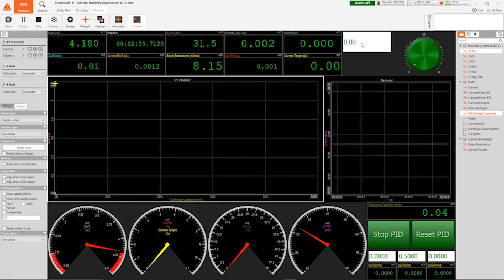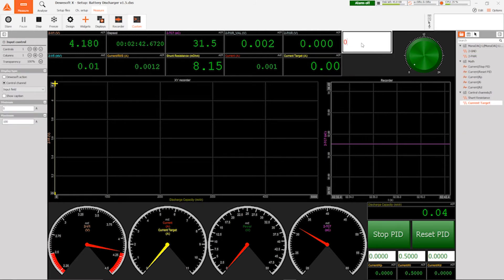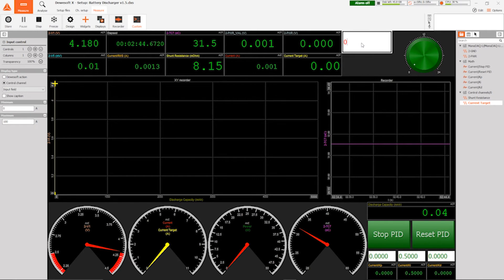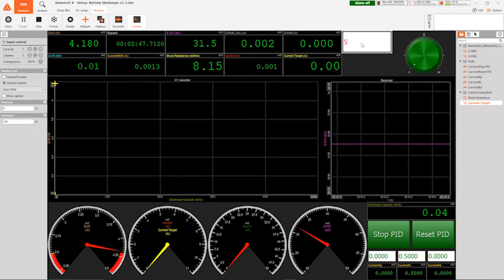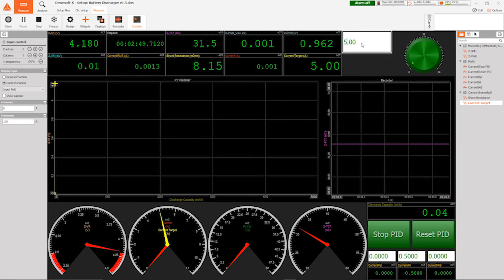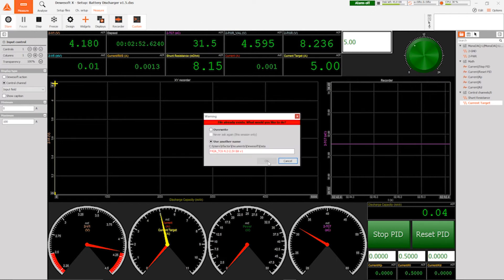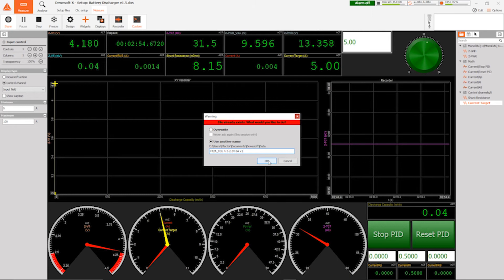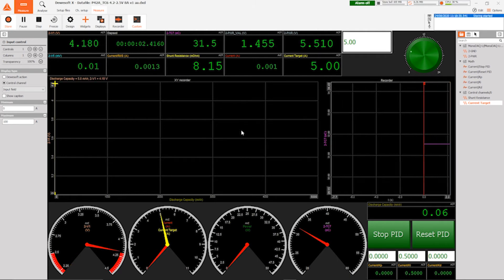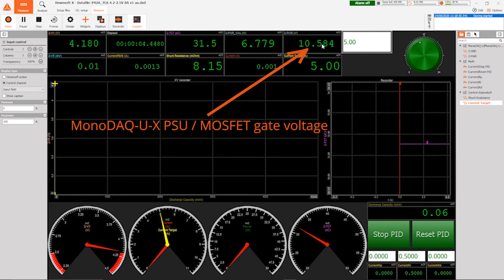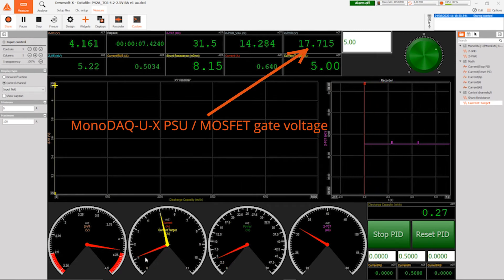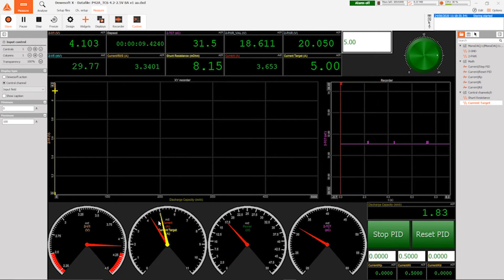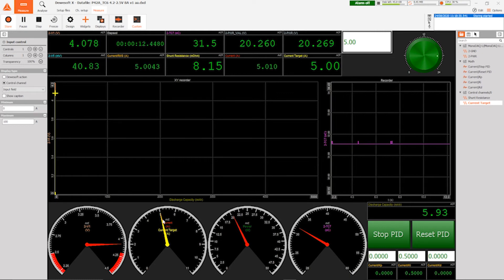And I'll just go ahead and enter the current which we want to discharge the battery with and it's going to be a 5 amp discharge. And as soon as I press enter, the procedure is going to start and I should really start storing the data. There we go. Okay, so you can see the voltage increasing and soon you're going to see the current start to increase. There we go. And it hits the target perfectly.